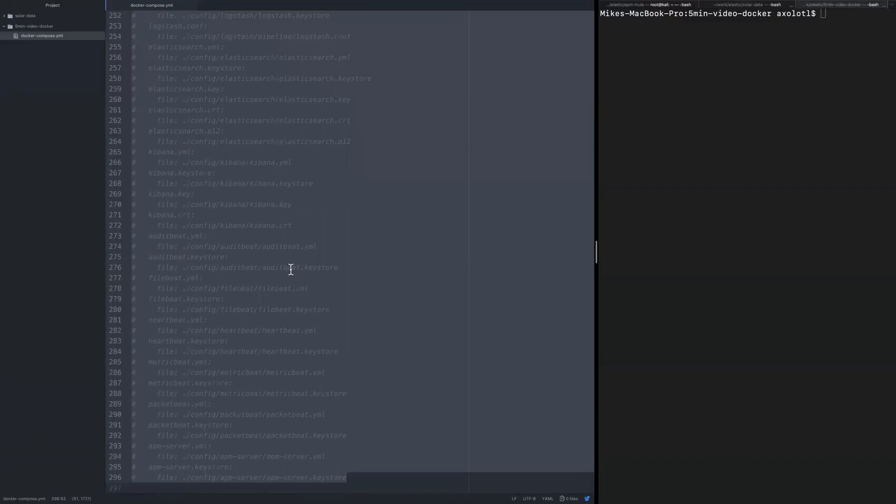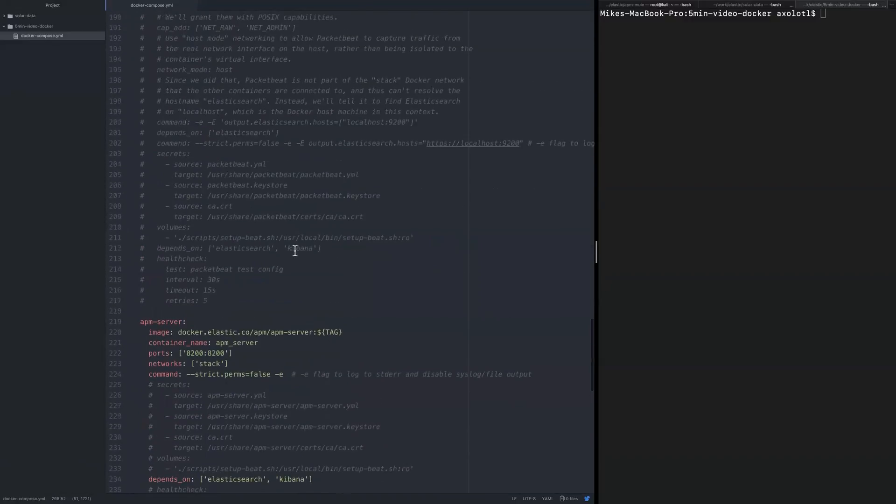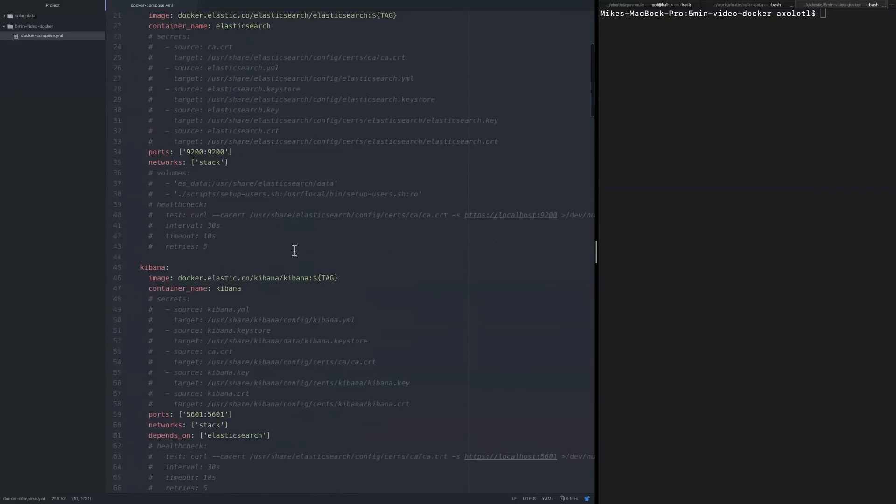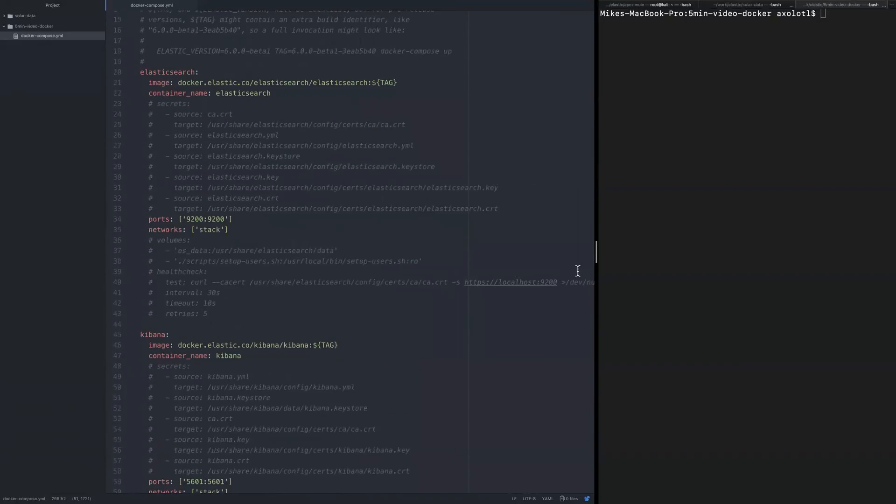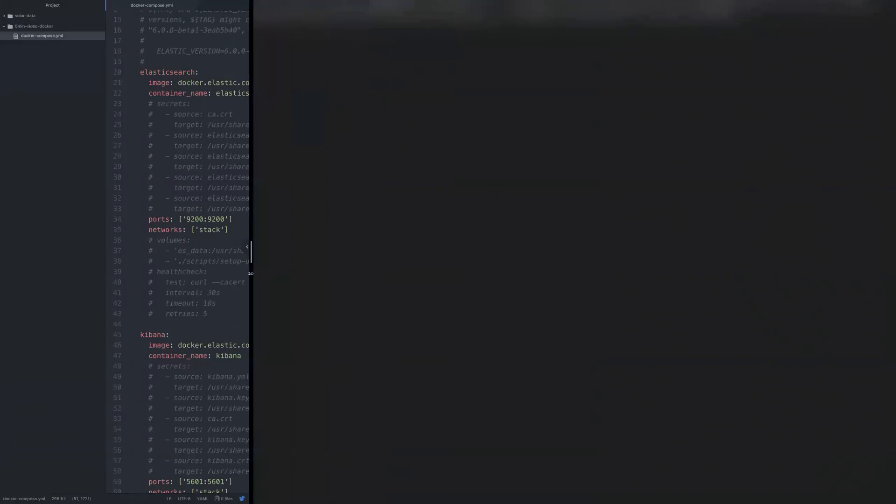Let's hit save. Now we've got our Docker Compose created with the relevant fragments of the stack that we would like to run. Let's go back and give it a go.